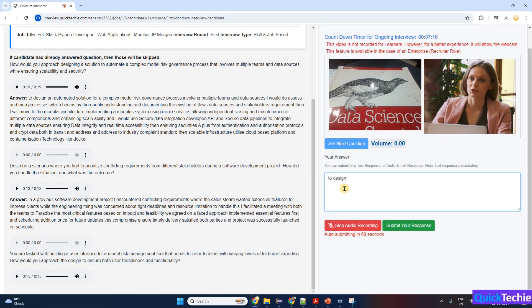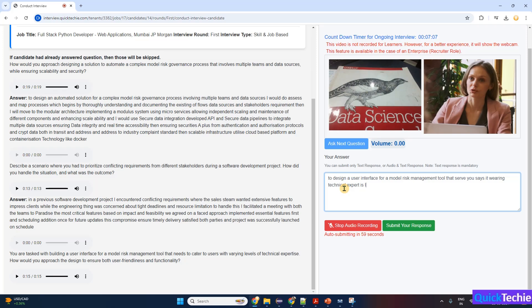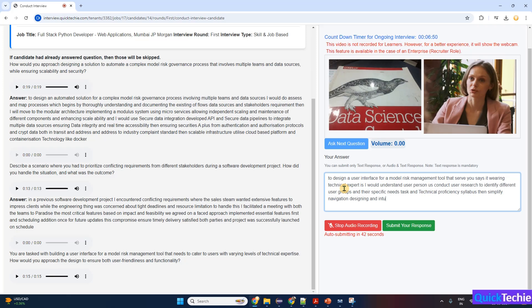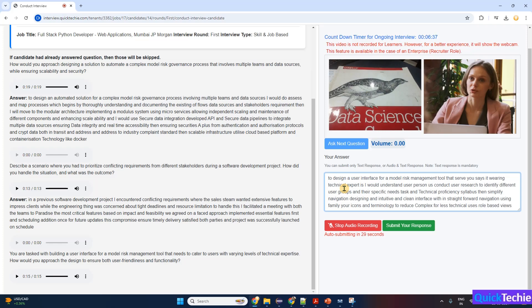To design a user interface for a model risk management tool that serves users with varying technical expertise, I would: understand user personas—conduct user research to identify different user groups and their specific needs, tasks, and technical proficiency levels; simplify navigation—design an intuitive and clean interface with straightforward navigation, using familiar icons and terminology to reduce complexity for less technical users; role-based views—implement role-based access and customizable dashboards, allowing users to see features and data relevant to their responsibilities without overwhelming them with unnecessary details; progressive disclosure—use progressive disclosure techniques to hide advanced functionalities behind additional clicks or menus, making them accessible to expert users without cluttering the interface for others.